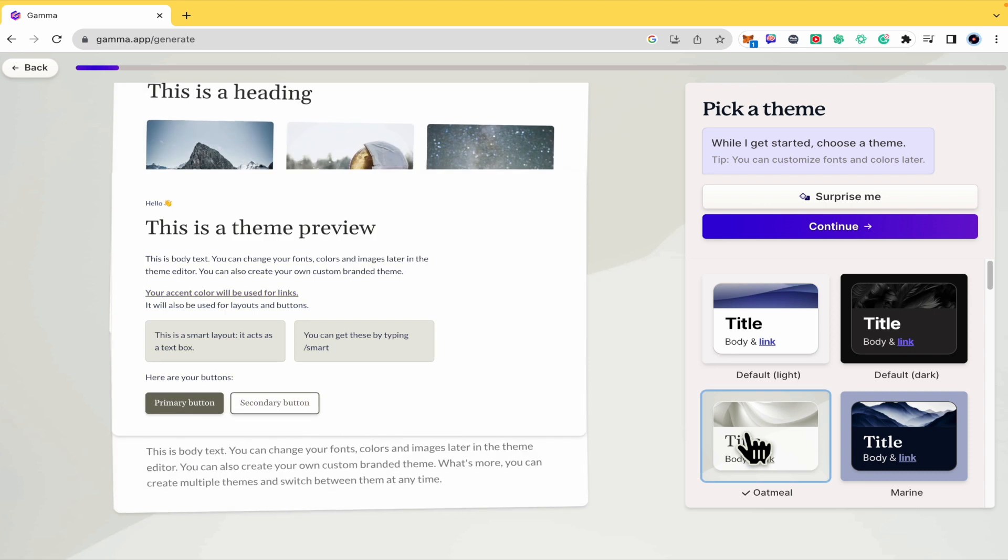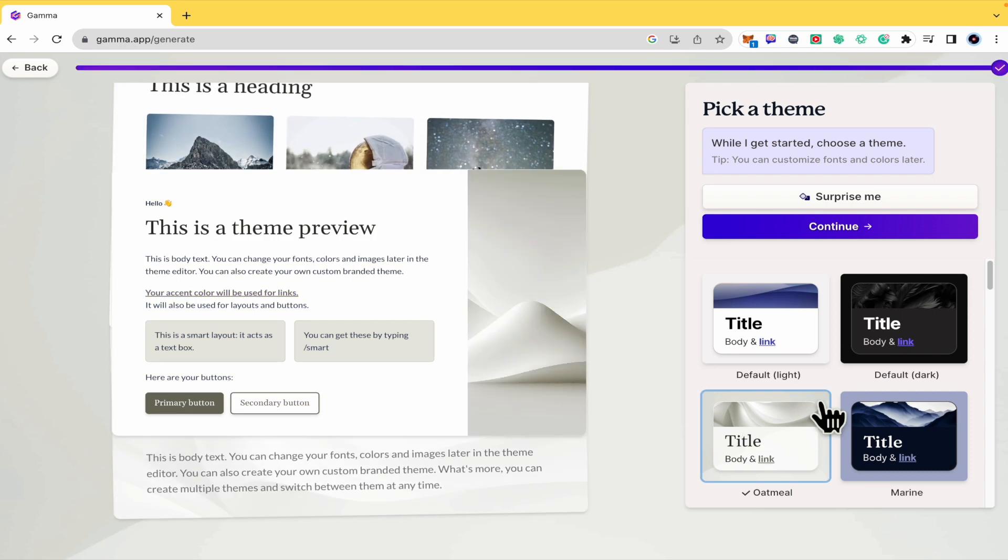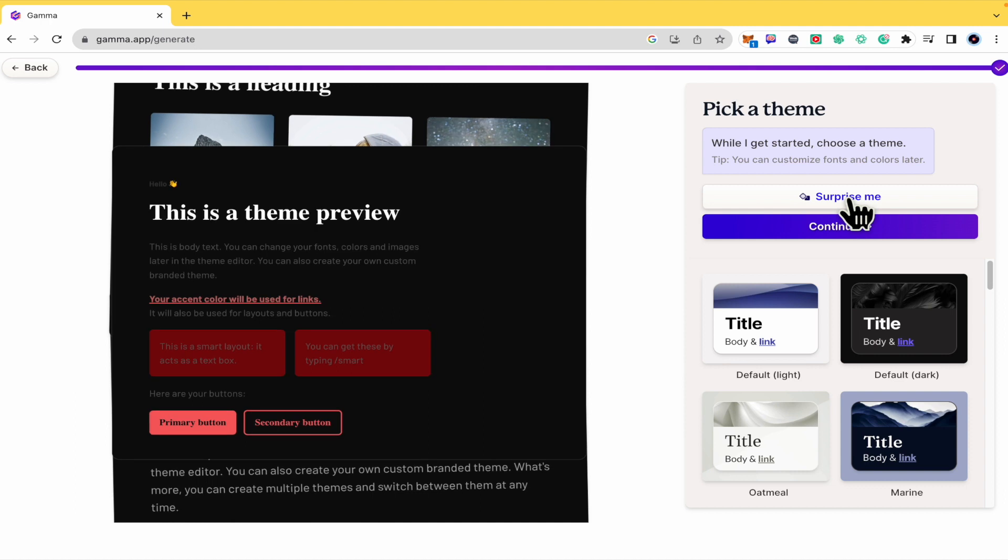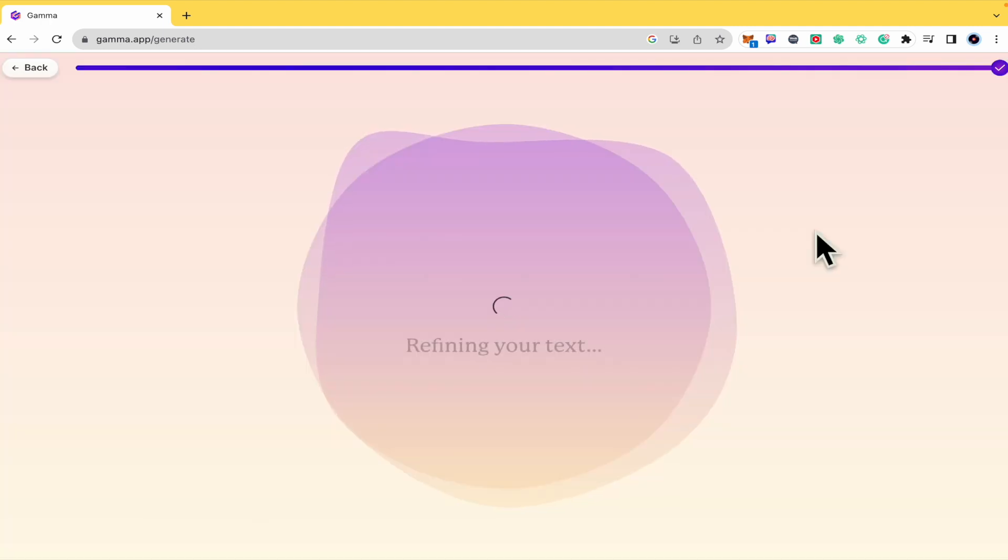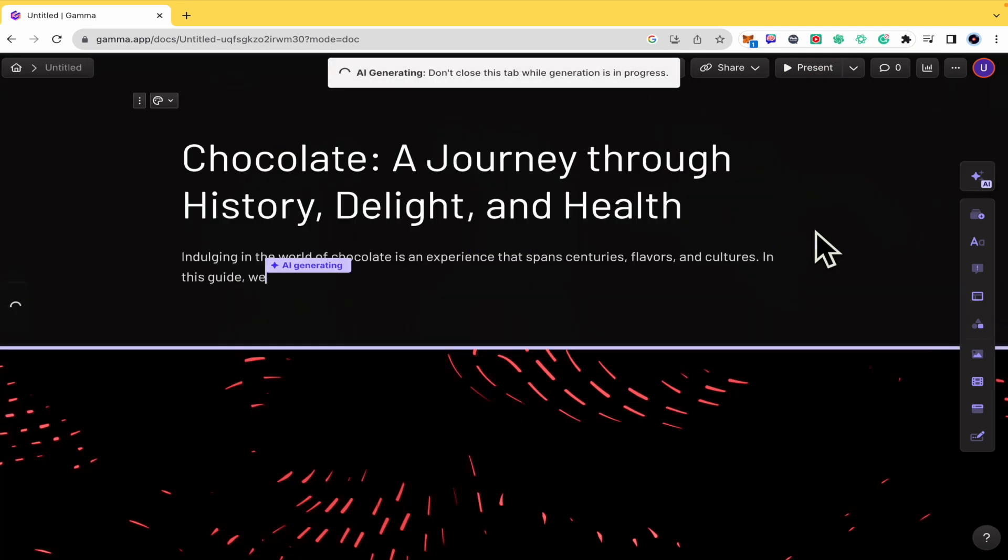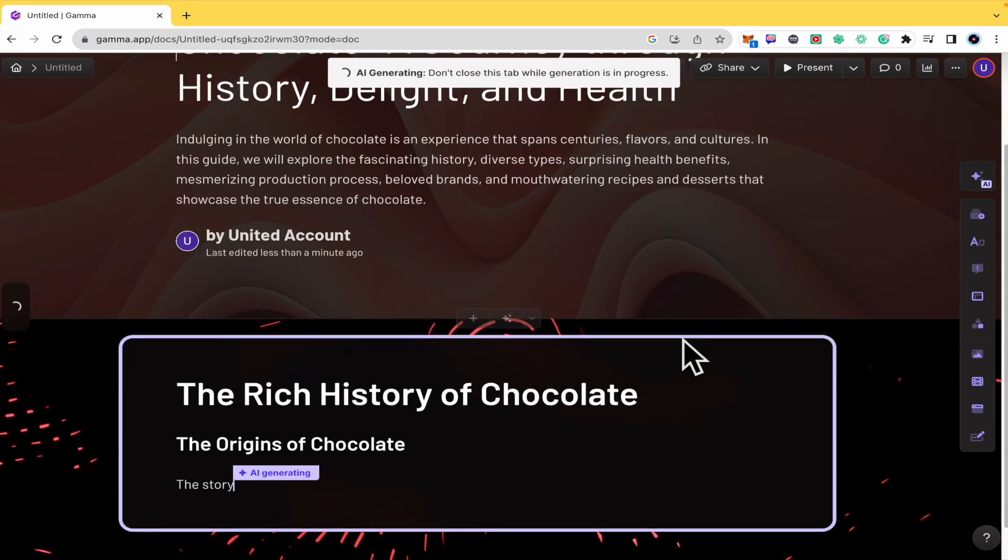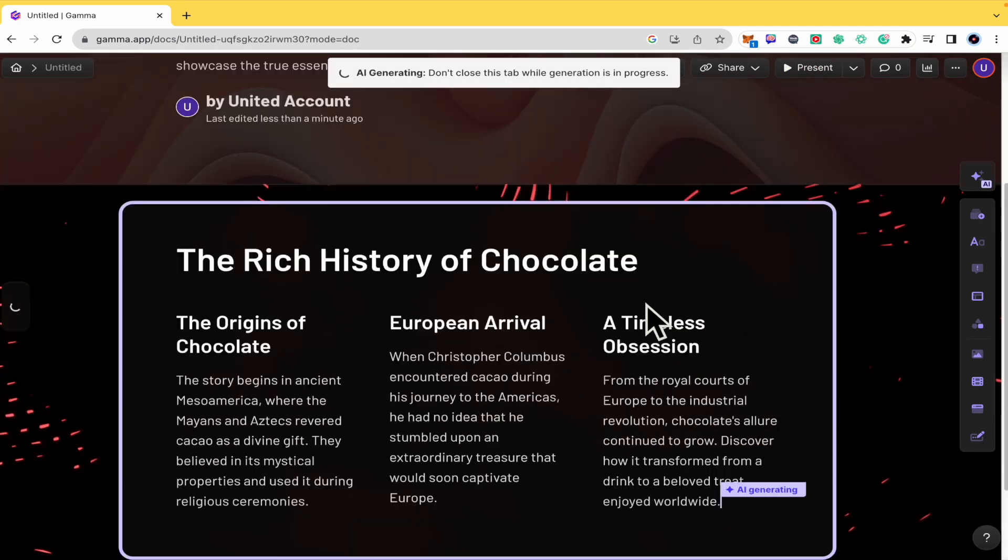I can select the theme or you can select surprise me. And by now I'm going to select surprise me. These are going to be my colors. You can continue and wait for it to generate your documents.